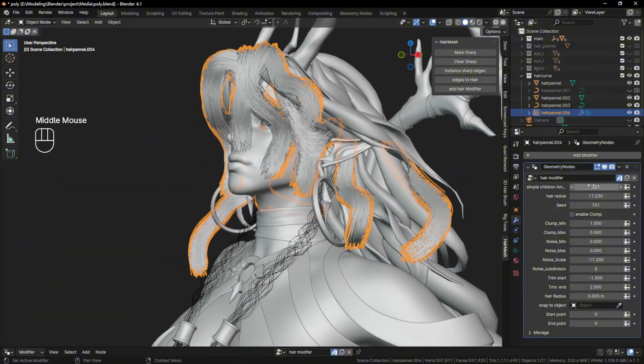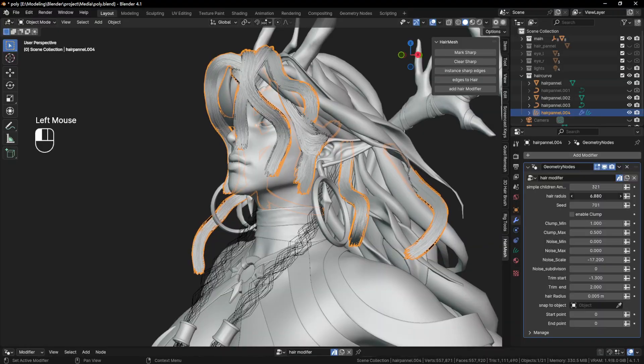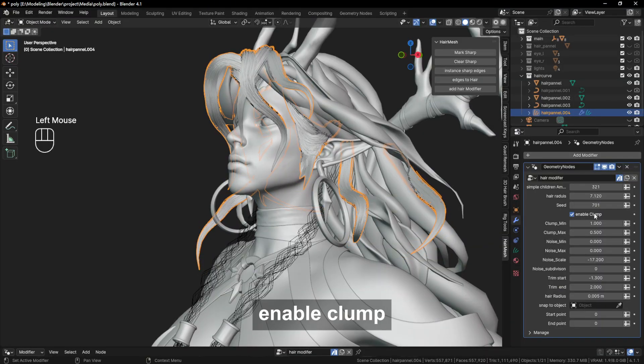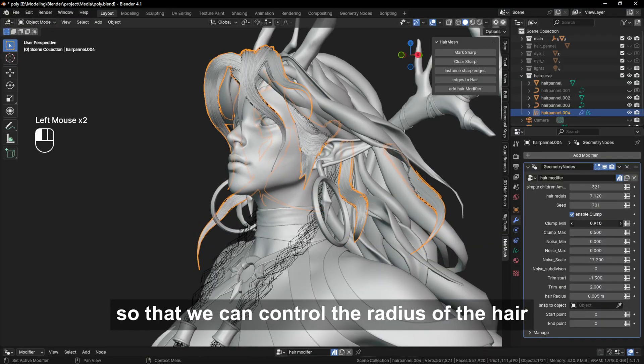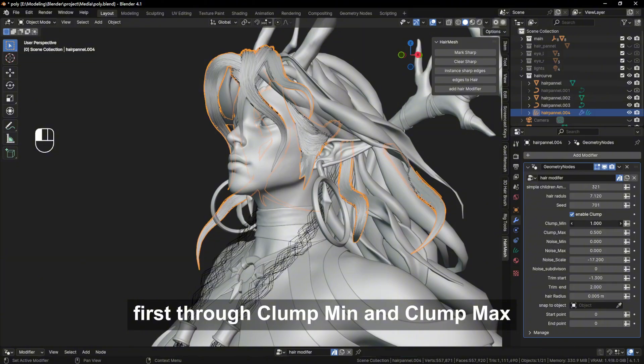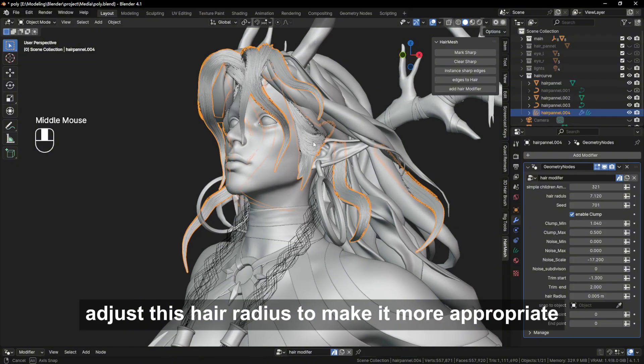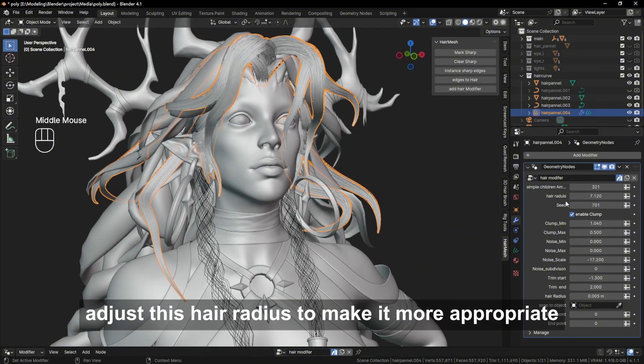Click on the edge of the hair. Enable Clump so that we can control the radius of the hair first through Clump Min and Clump Max. Adjust this hair radius to make it more appropriate.